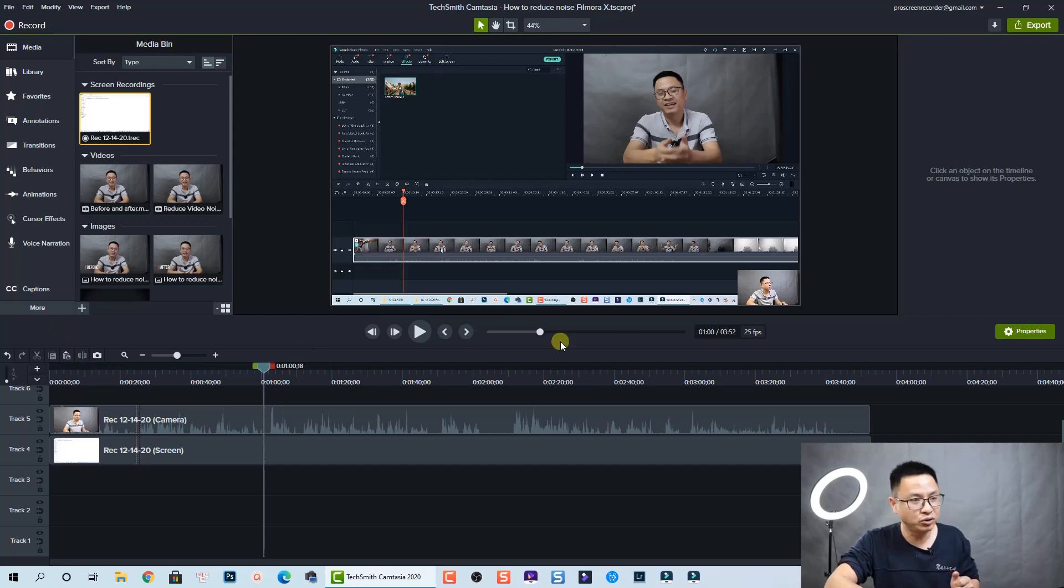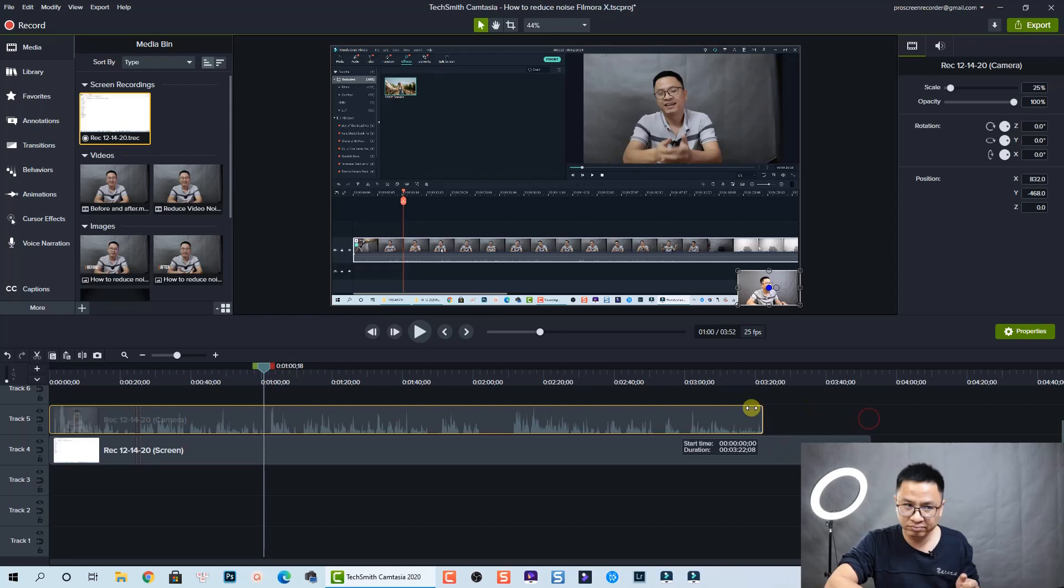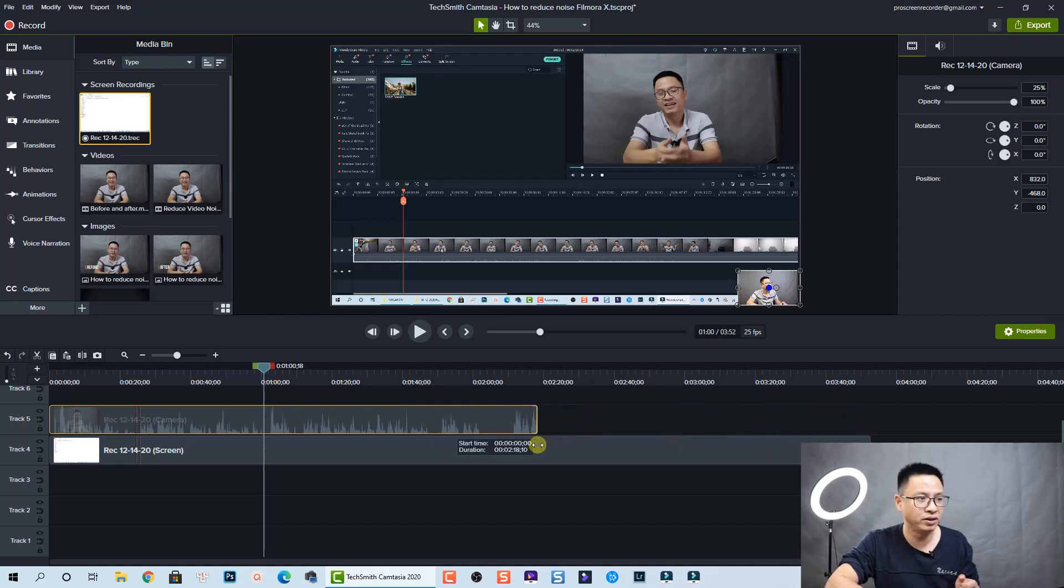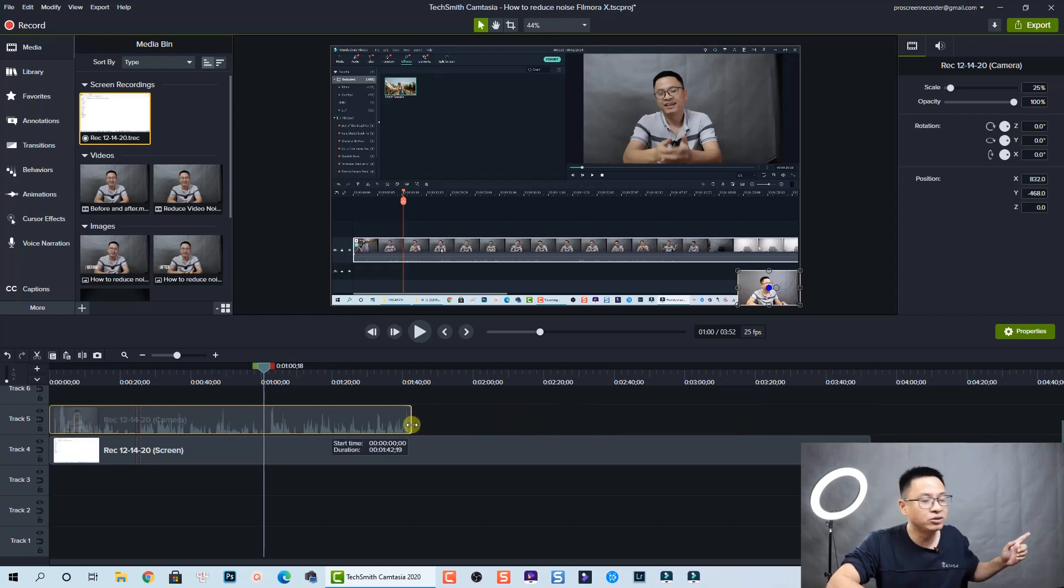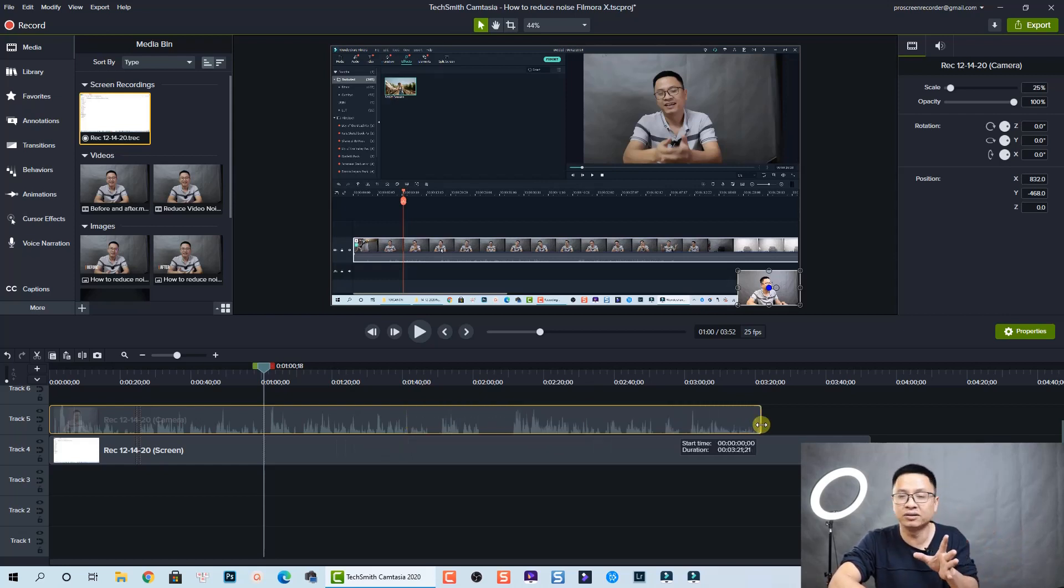If you want to trim the clip, it's very simple. You can just move your mouse to the edge of the clip and then slide it to the left to shorten it or slide it to the right to extend it.